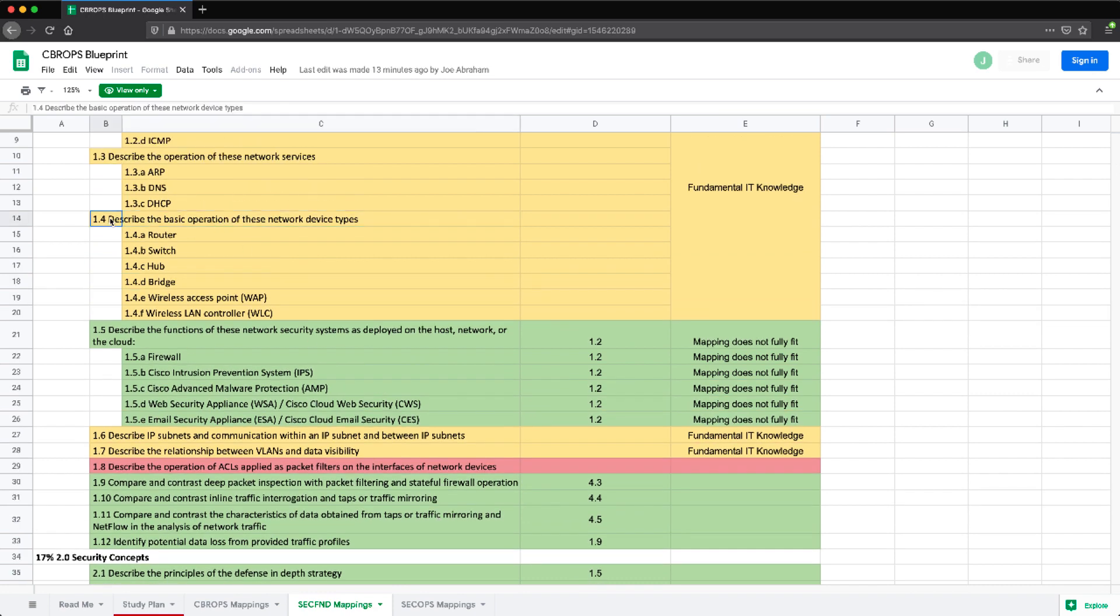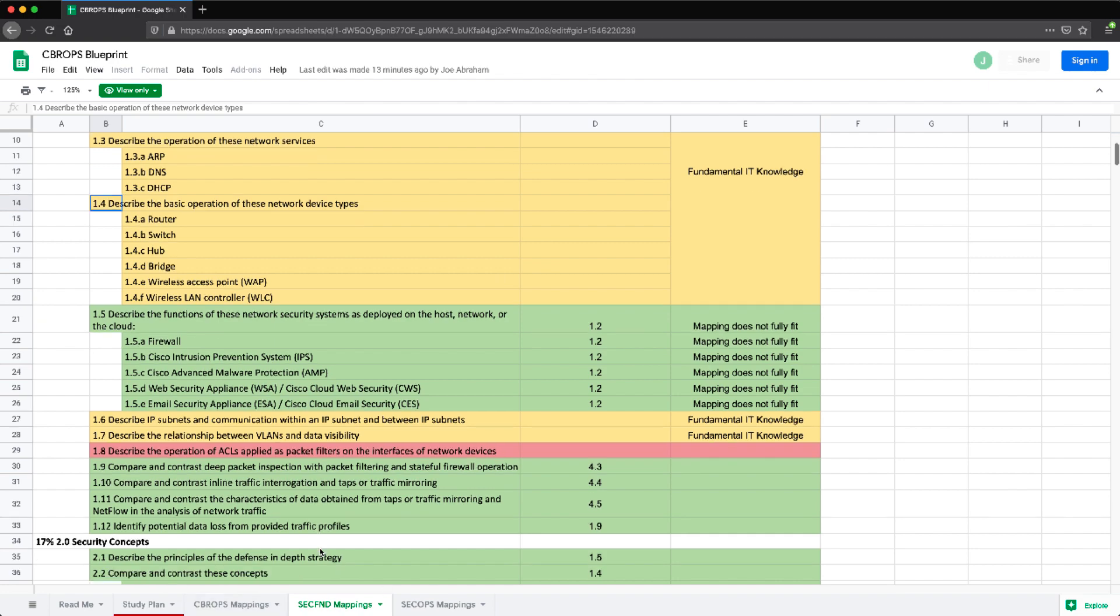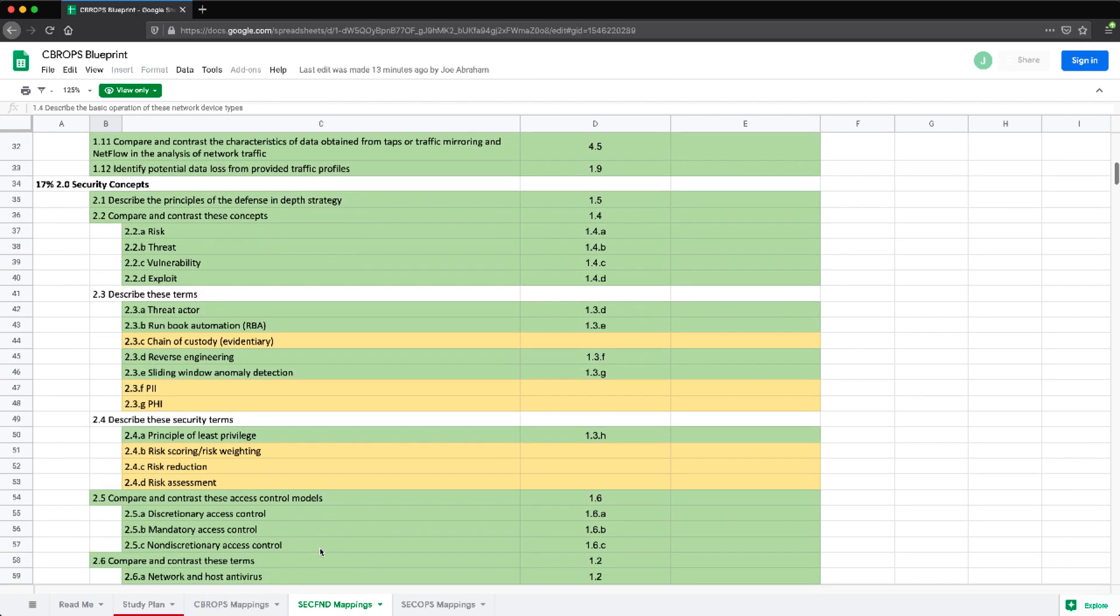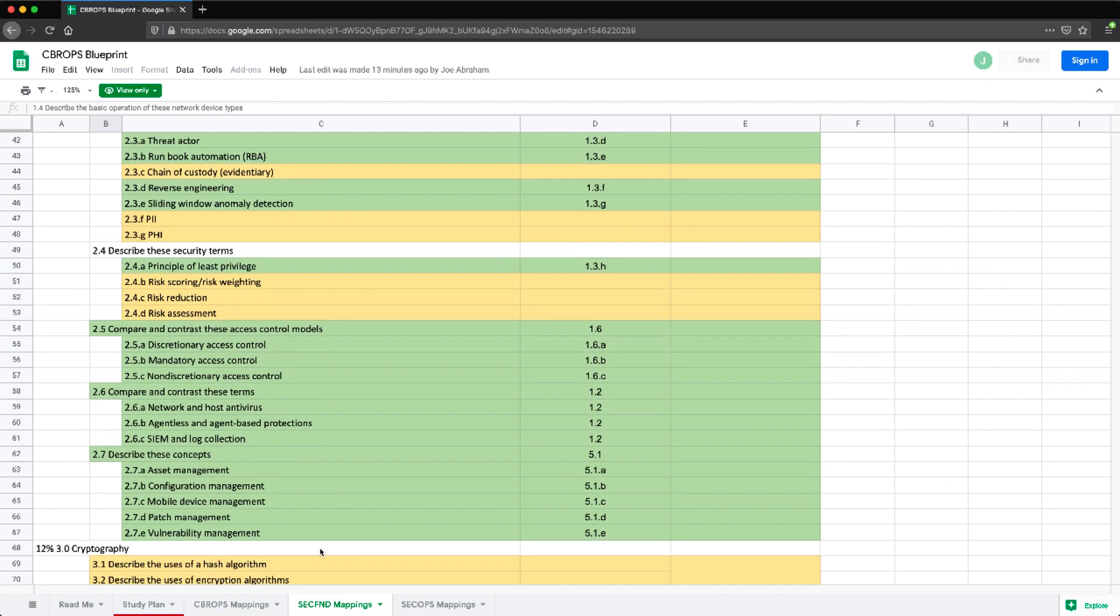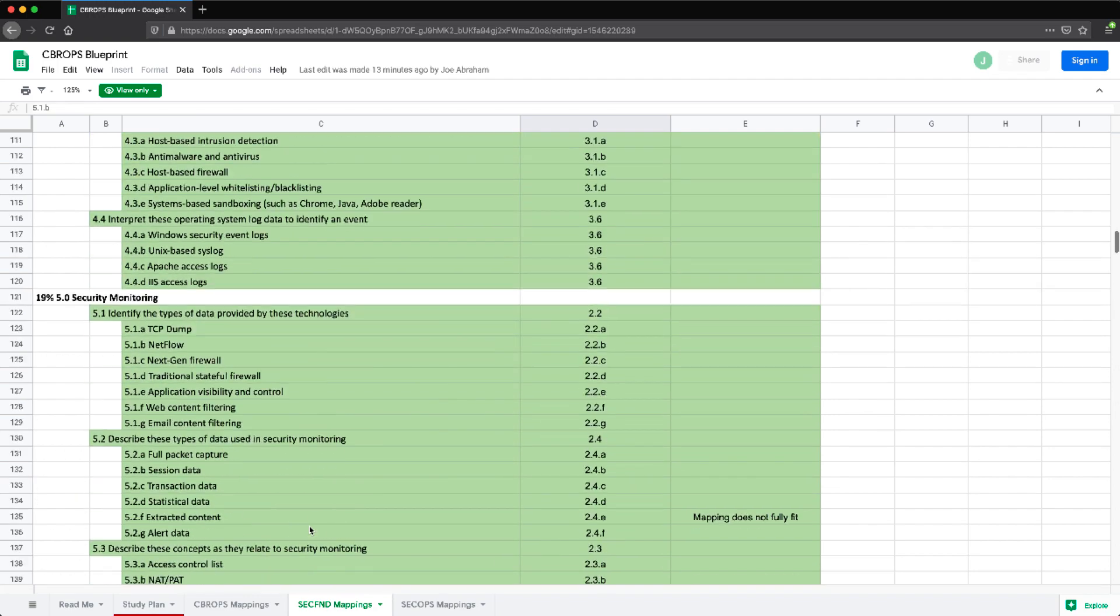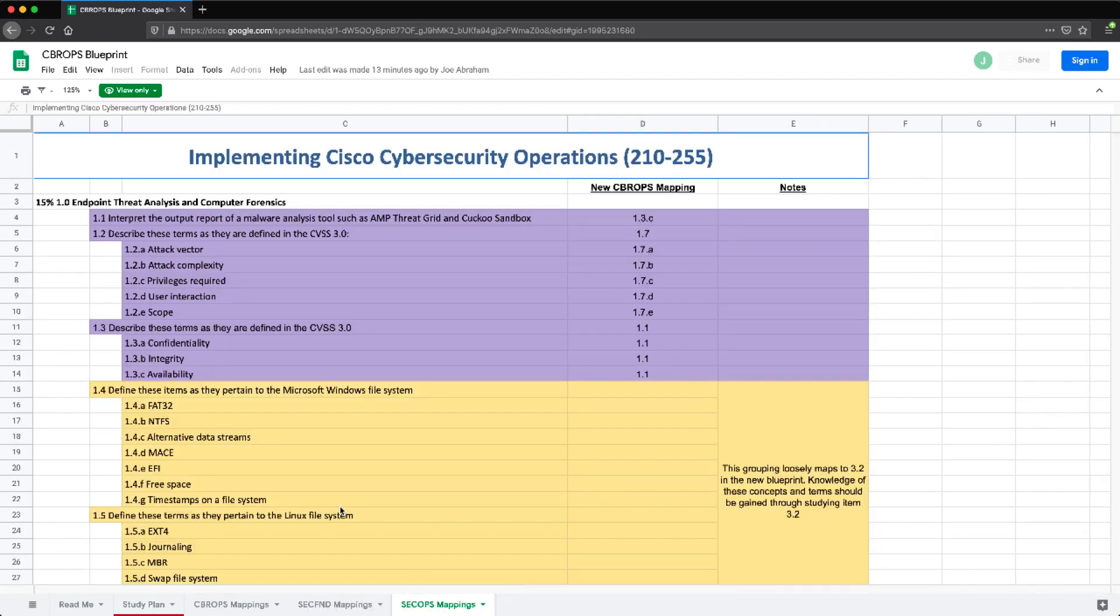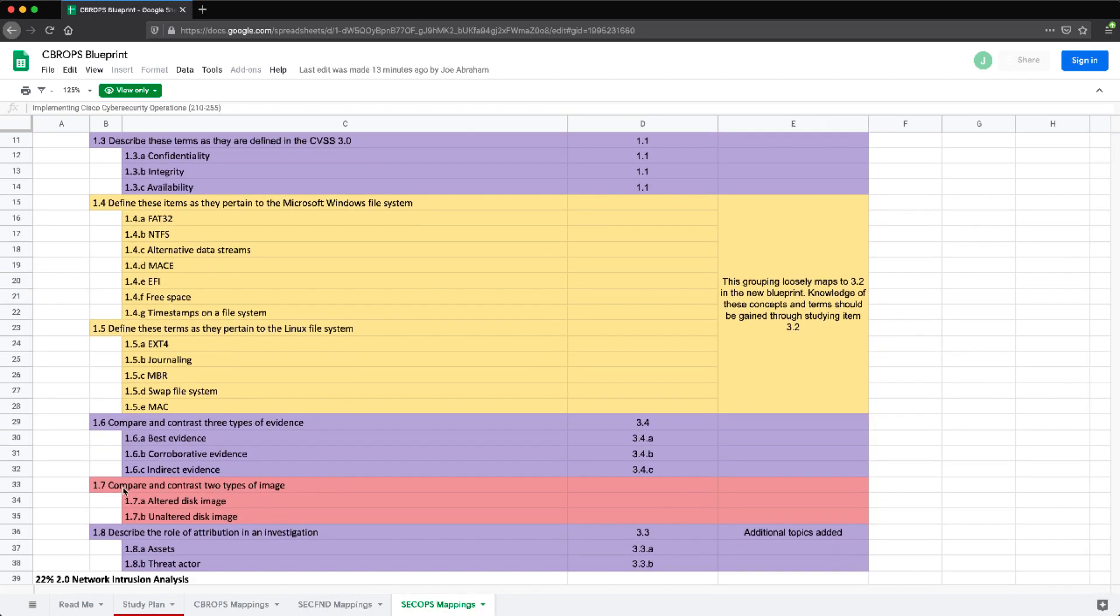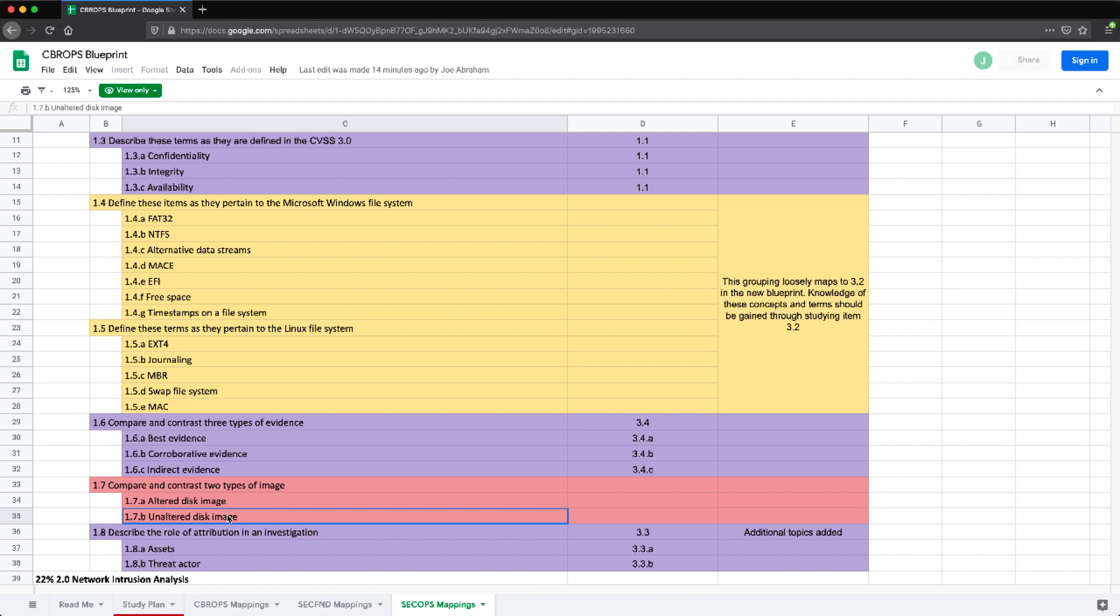On this column right here, I have the mappings going over to the new CyberOps Blueprint. And then I have the same in reverse on the CyberOps tab as well. So these ones that are mapped over will have the actual mappings to the blueprint items. And then stuff like this, compare and contrast two types of images, so it was determined that by the exam creators that this was knowledge that may not be necessary for the associate level exam.